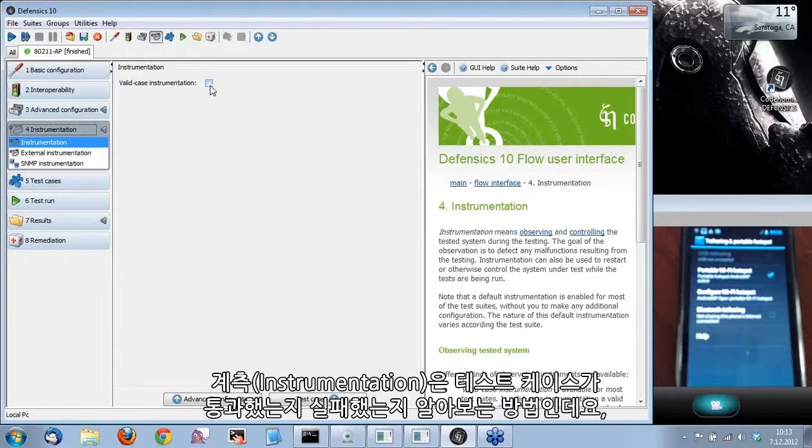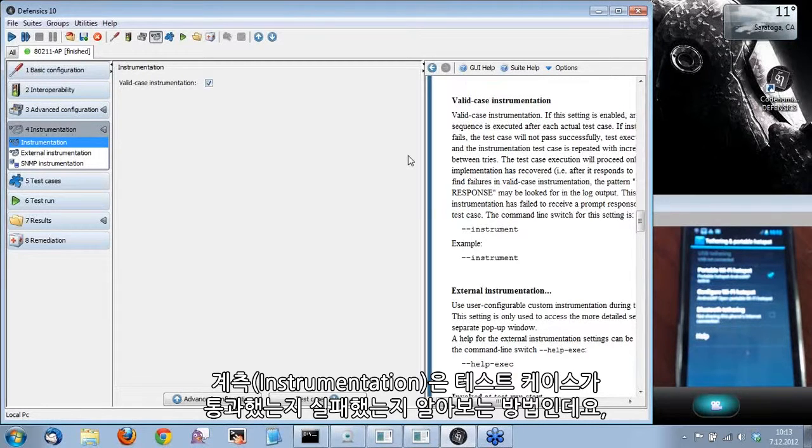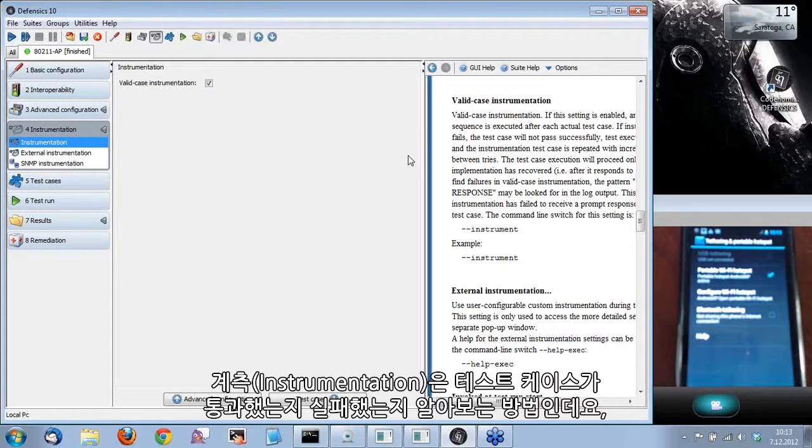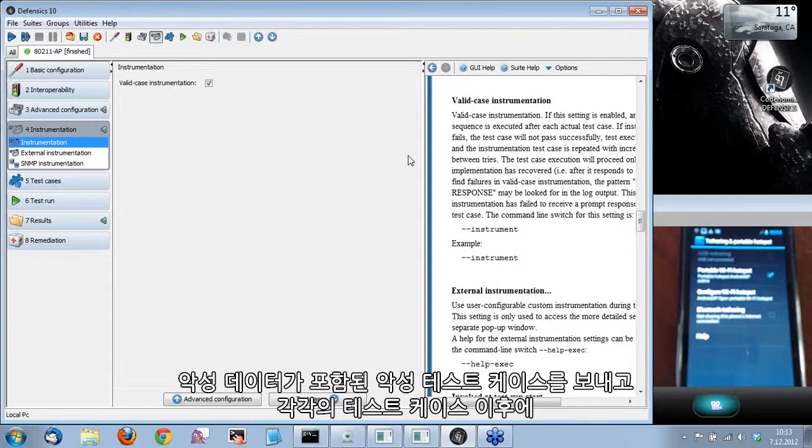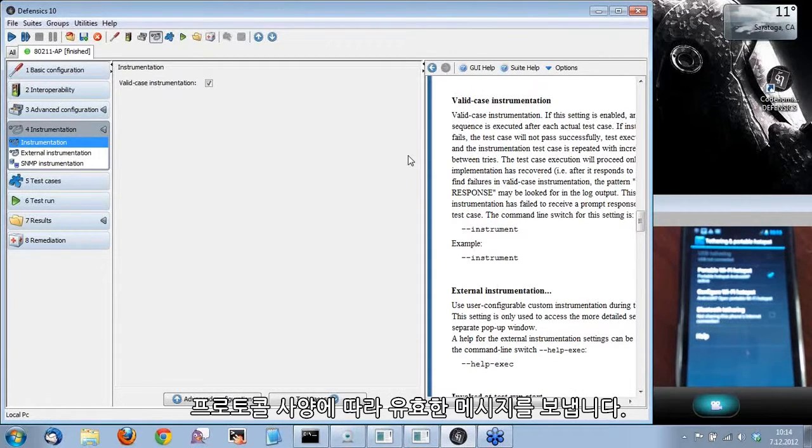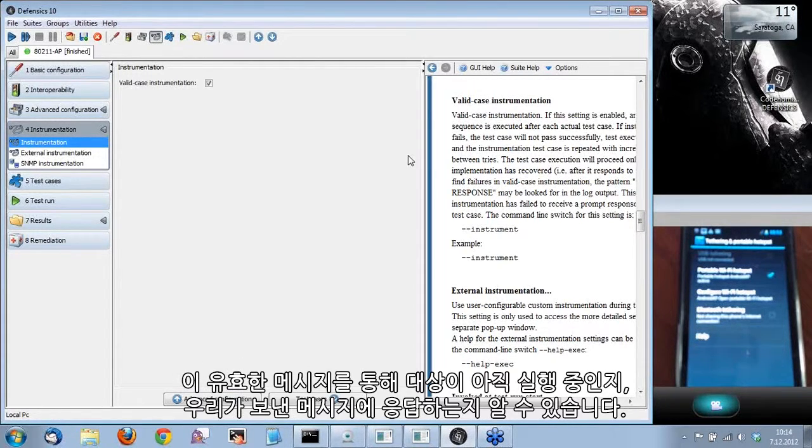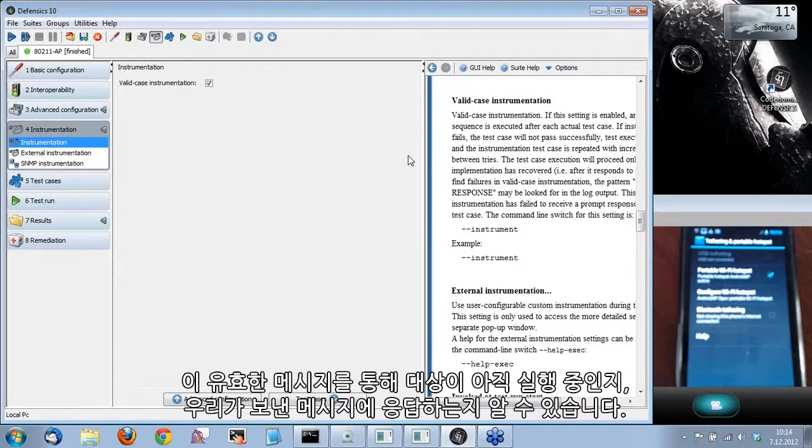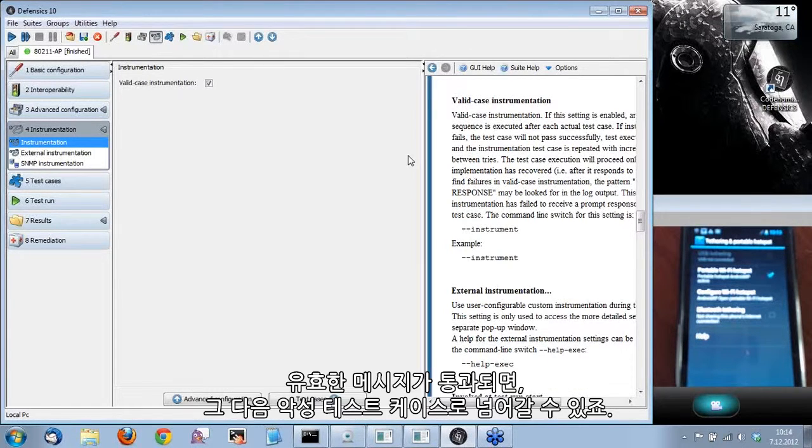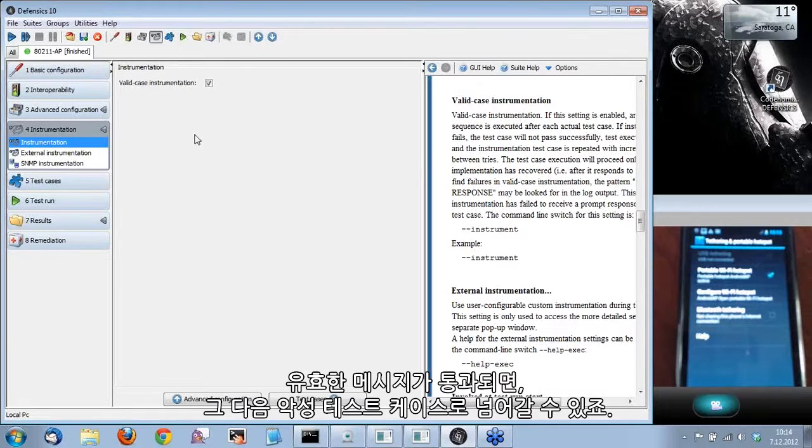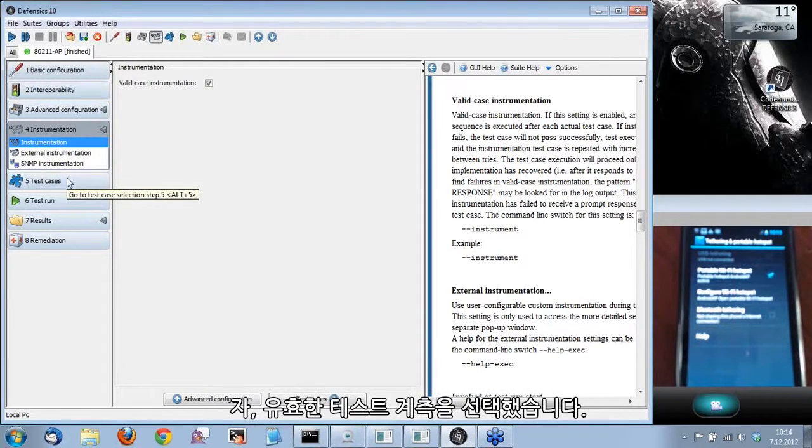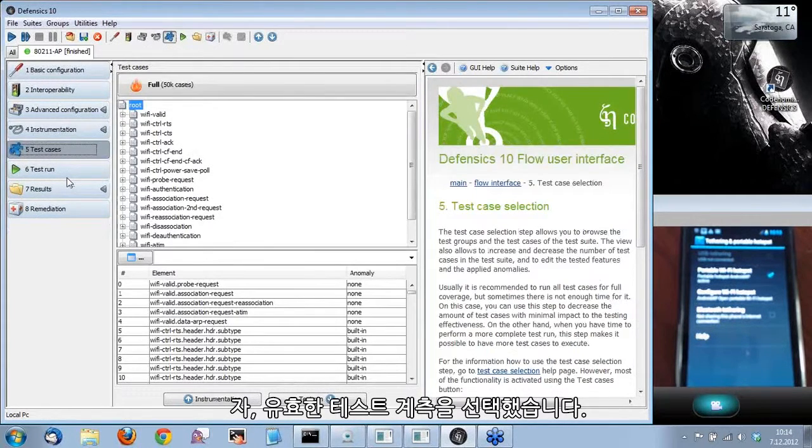The next thing I'm going to go to is instrumentation. Instrumentation is our method of verifying if the test case is passed or failed. What we do is we send a malicious test case that includes malicious data. After each test case, we send a valid message, which is by the specifications of the protocol. With that valid message, we can see if the target is still running and if it's still responding to the messages we're sending. If the valid message is passed, we can move forward to the next malicious test case.